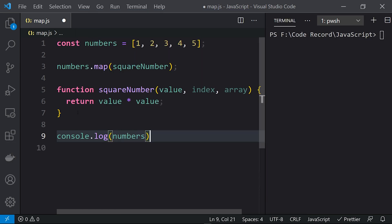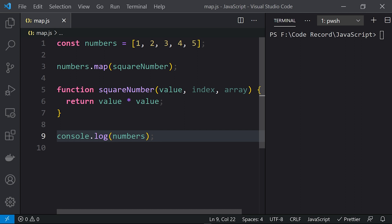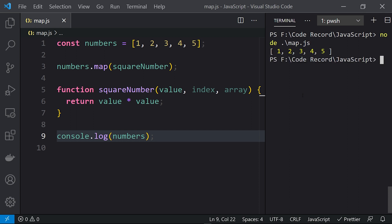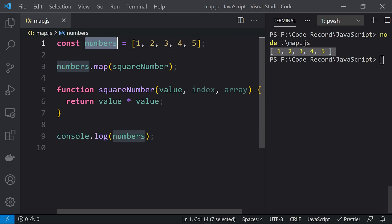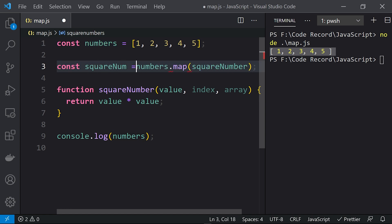What we are doing is using the map function — this map function is taking the callback function which takes three parameters: the value, the index, and the array itself — and we are returning value * value to get the square of a number. If I run this, you can see we are getting the main array itself, because this map function returns an array, so we need to store that.